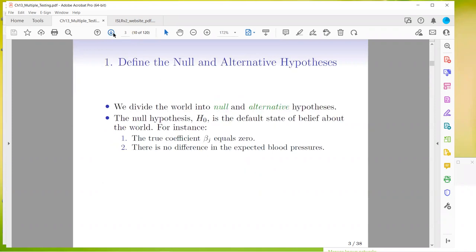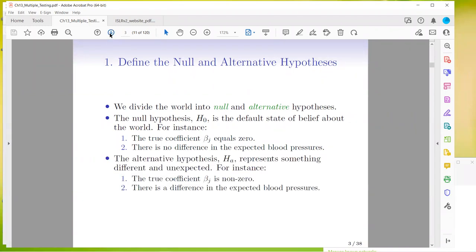The world is divided into the null and the alternative hypotheses. The null is just the default state — for instance, the true coefficient B-J is zero, or there is no difference in the expected blood pressures. The alternative hypothesis represents something different and unexpected: the true coefficient is not zero and there is a difference.